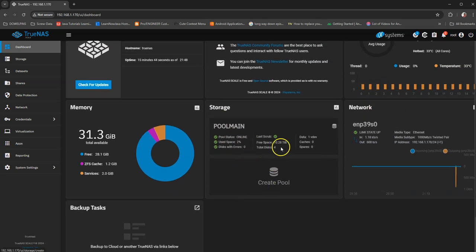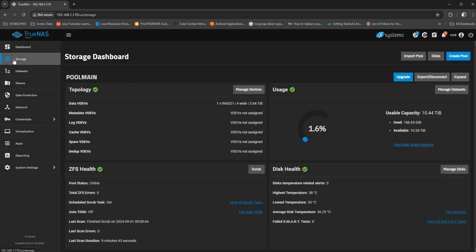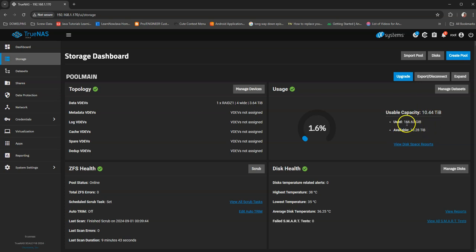My pool - the pool's there. I don't know why it's not showing the pool, but this is my topology. Maybe I could be wrong, but I just verified: usable space 10.44 terabytes, used 163 gig.